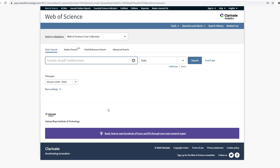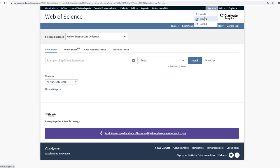In the Web of Science database, select Sign in then Register.